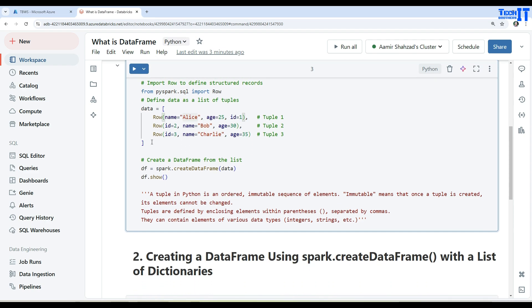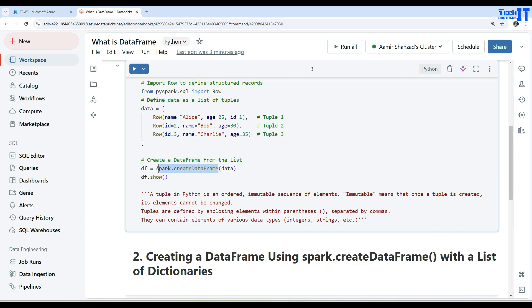Now if we would like to create the DataFrame out of it, we can say df - that's a DataFrame, you can give any name that you want, you can call it abc or DataFrame or whatever name you want to give for your DataFrame - is equal to spark.createDataFrame. That's the function you will be using to create the DataFrame.